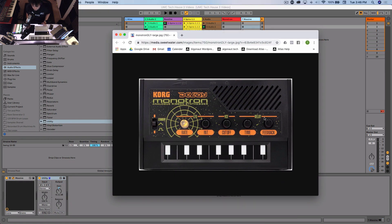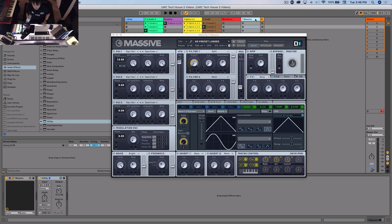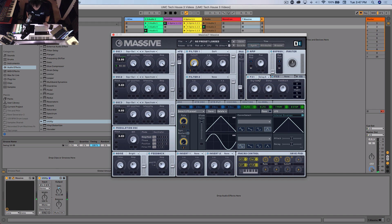The remaining knobs on the Monotron are time and feedback — these are for the delay. Over to Massive: let's set up FX one to control delay. I'm going to choose delay synced and set it to left and right. We're going to work in sixteenths, so I'll put it up to 16. I'll set mine to three and four — that gives you a ping-pong style delay with that stereo width, even if it's not technically ping pong. I'll go with three and four.